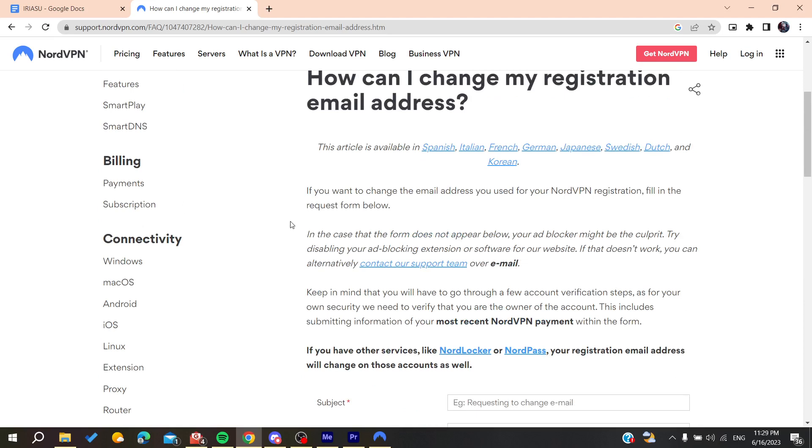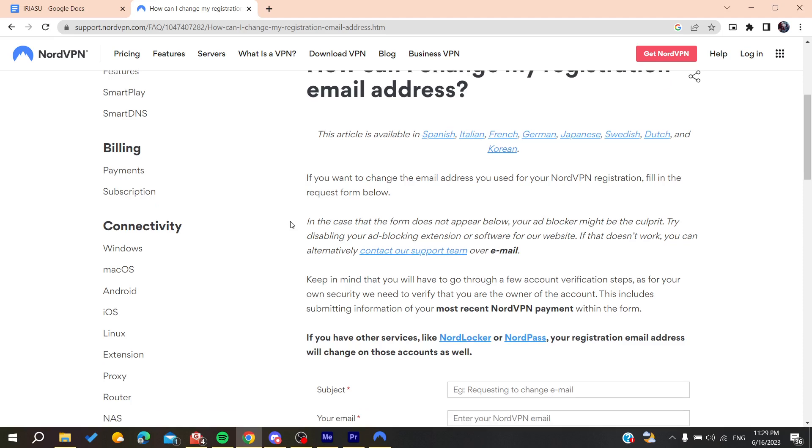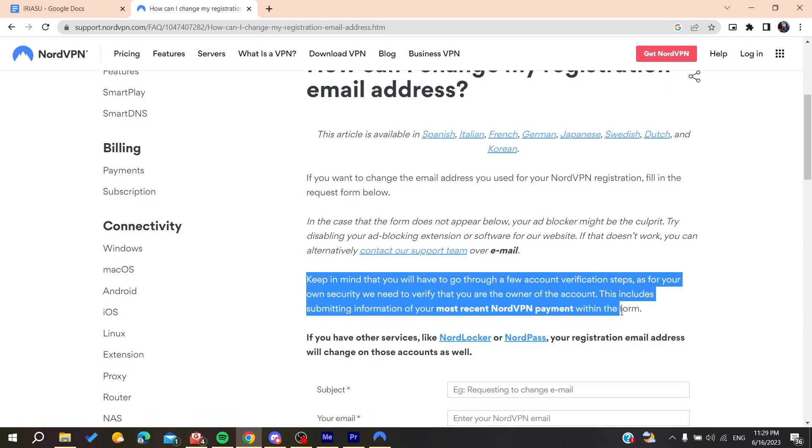As you can see here, keep in mind that you will have to go through a few account verification steps. That means they will ask you some questions.